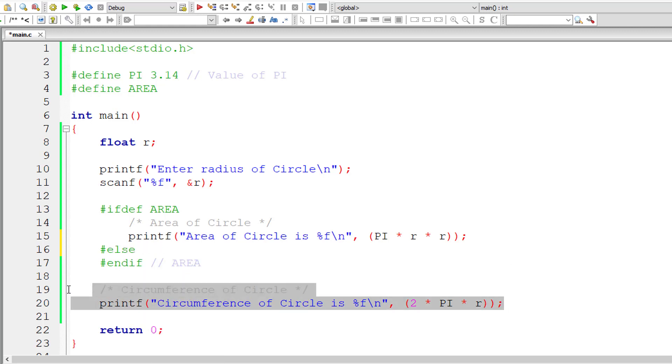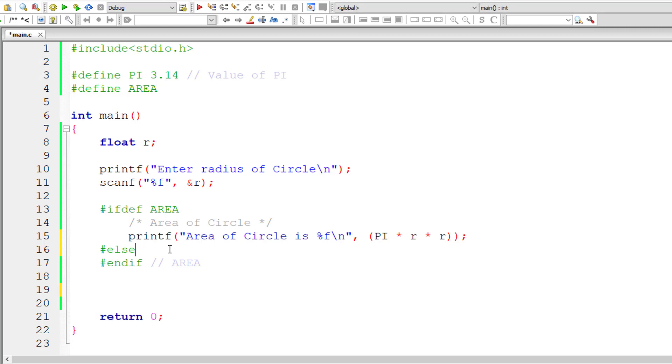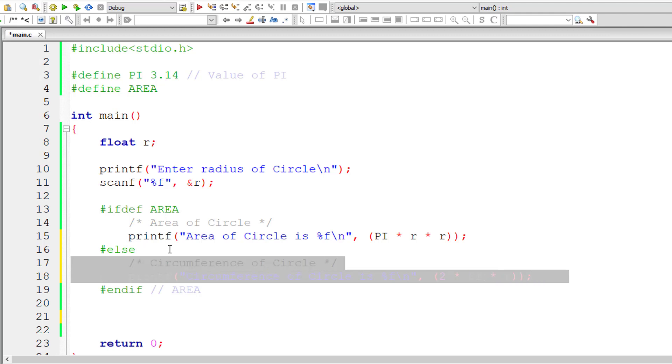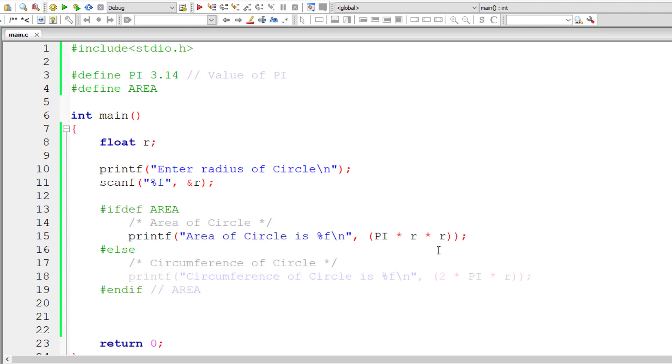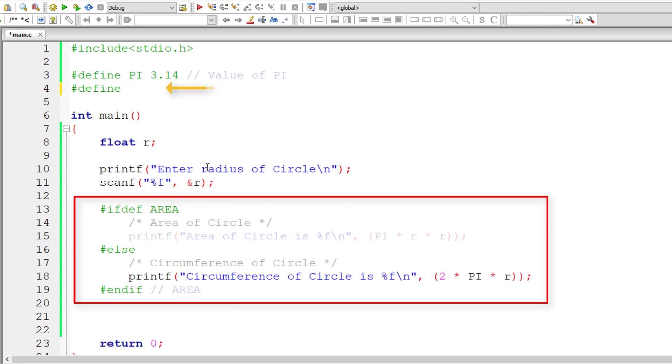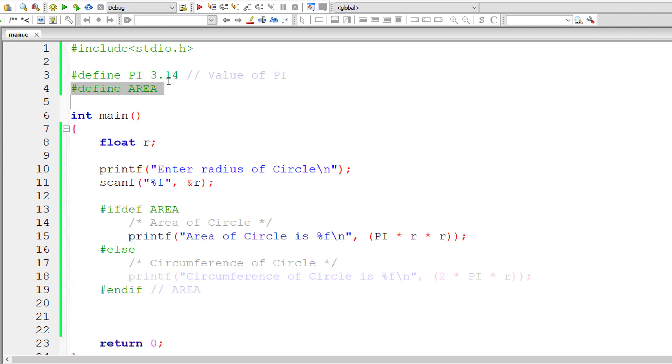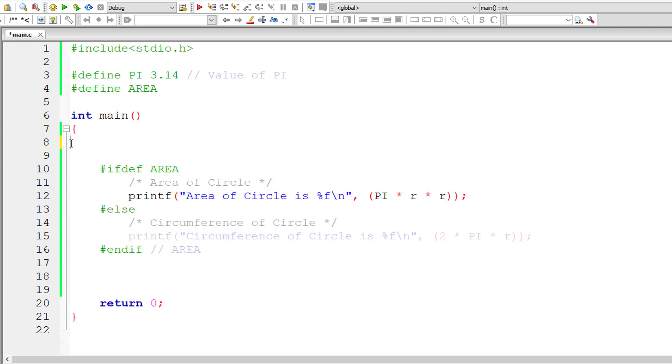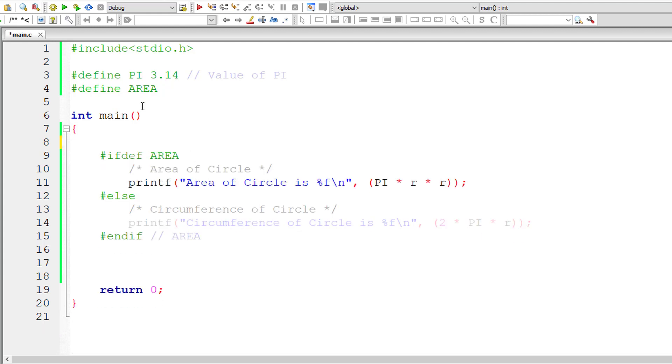So you could even use else, cut this and paste it here. So this works similar to if and else. Only difference is the compiler itself skips executing the block of code depending upon the condition here. That is, once you remove area definition, the else block gets executed. When you have area defined, the block of code inside ifdef gets compiled and executed. That's the difference here. Let me remove this and give you another example.